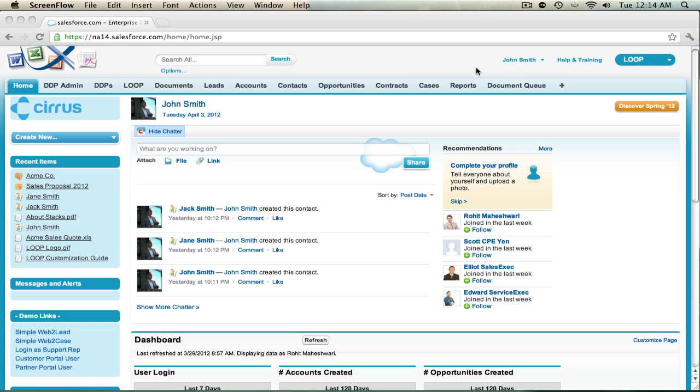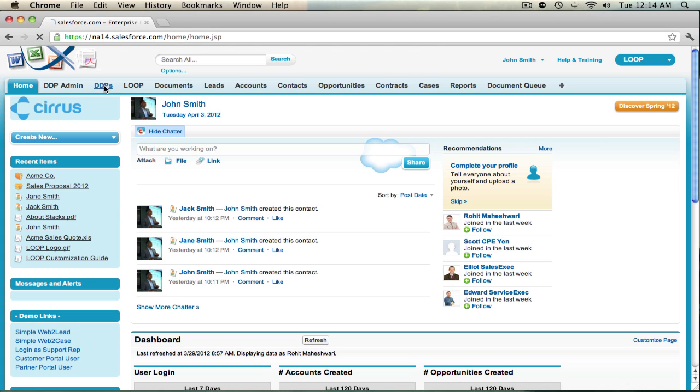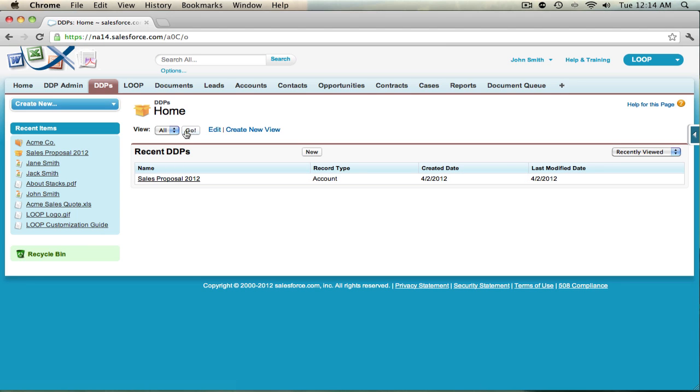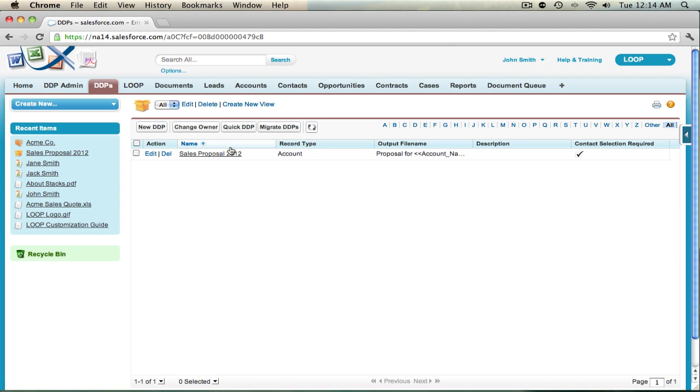The first thing you need to do is determine which objects you'll need for MassLoop Plus. You can do this by navigating to the DDPs tab. Select Go next to the View All option where you'll see a list view of all your DDPs. Currently we only have one.